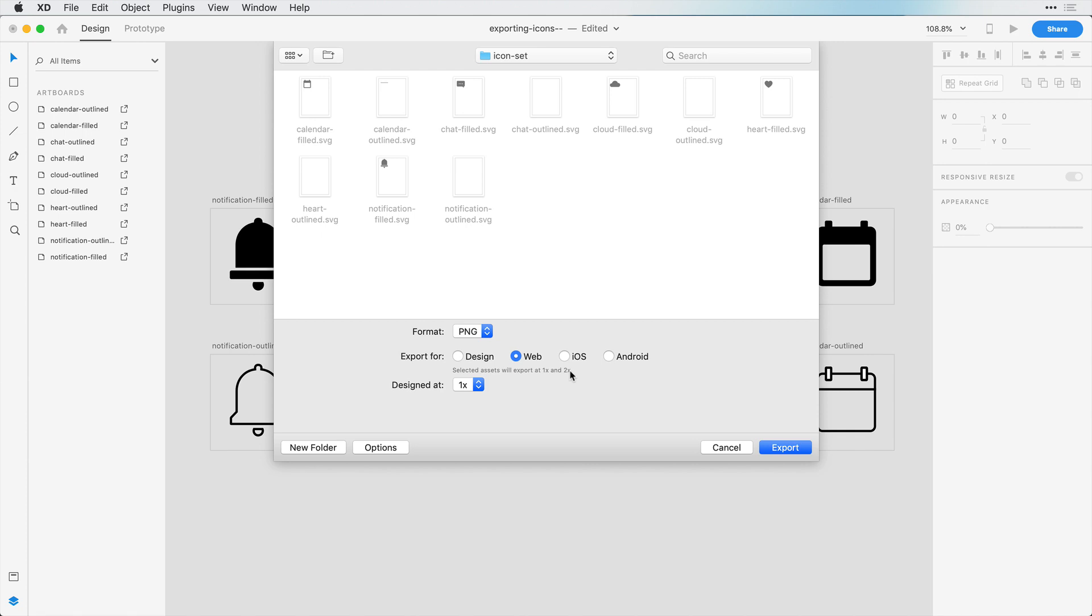Also iOS saves it as 1x, 2x, and 3x resolution, and Android saves it in a few different resolutions. So let's choose iOS for now, just to show you how these are going to be saved.